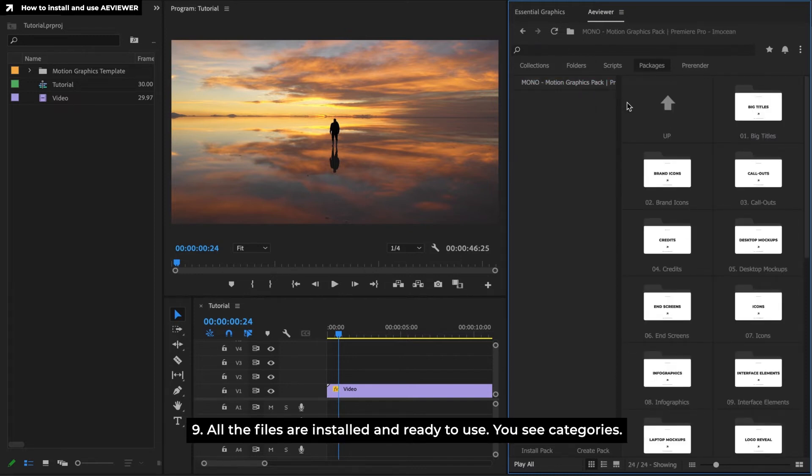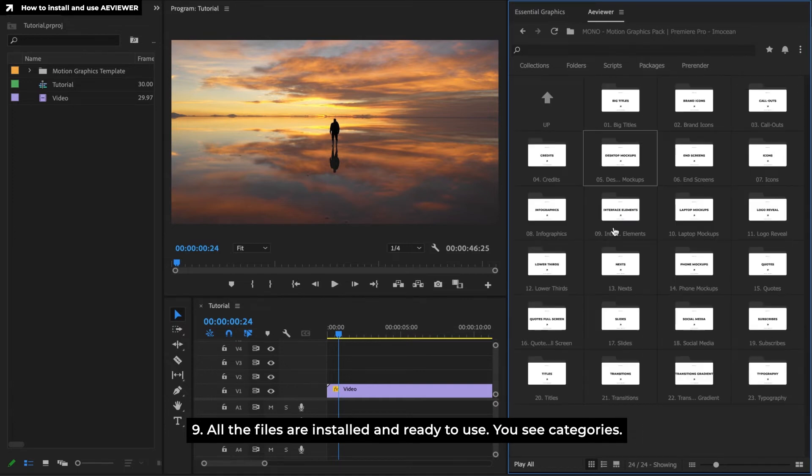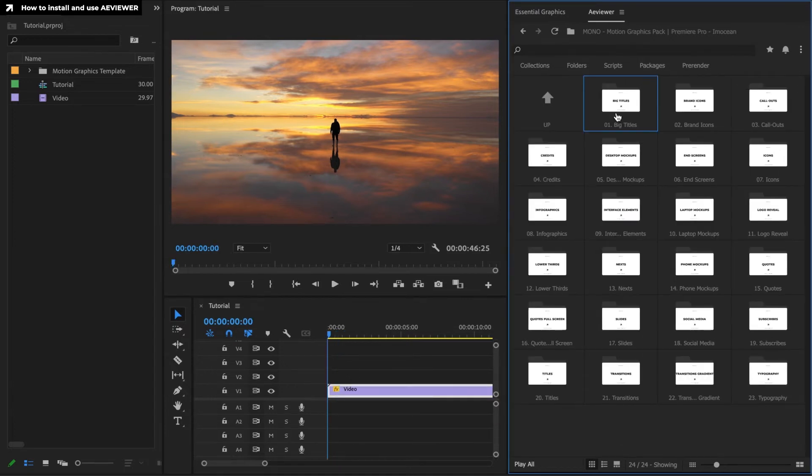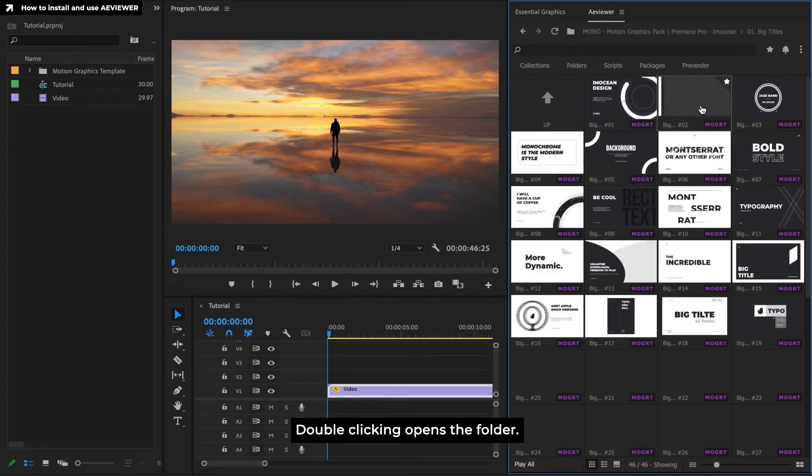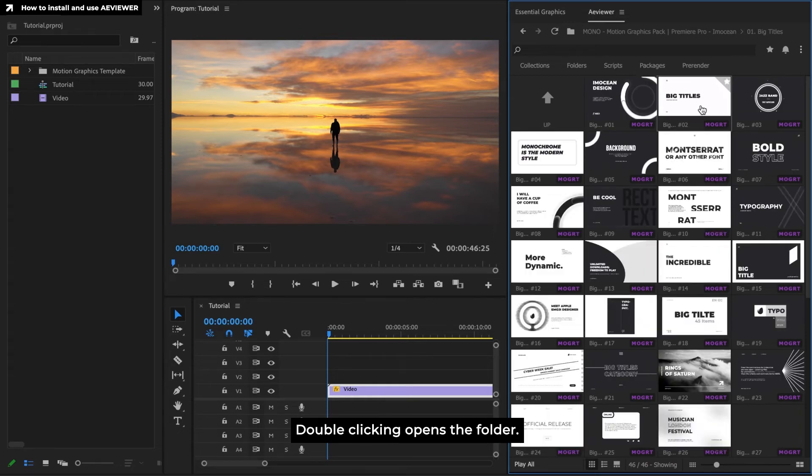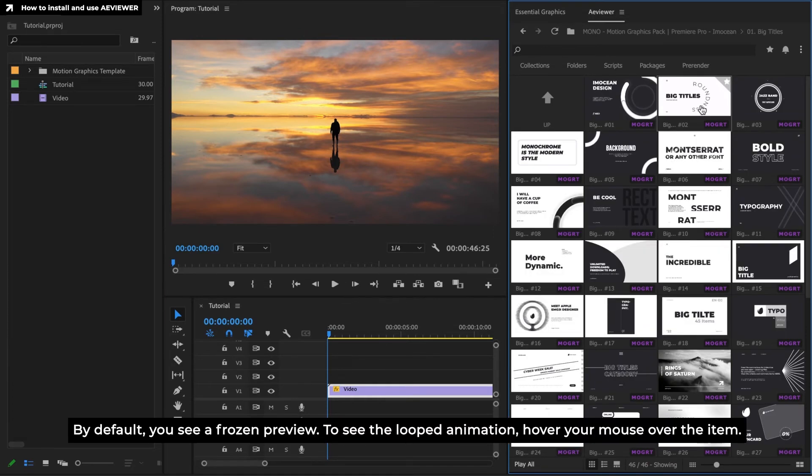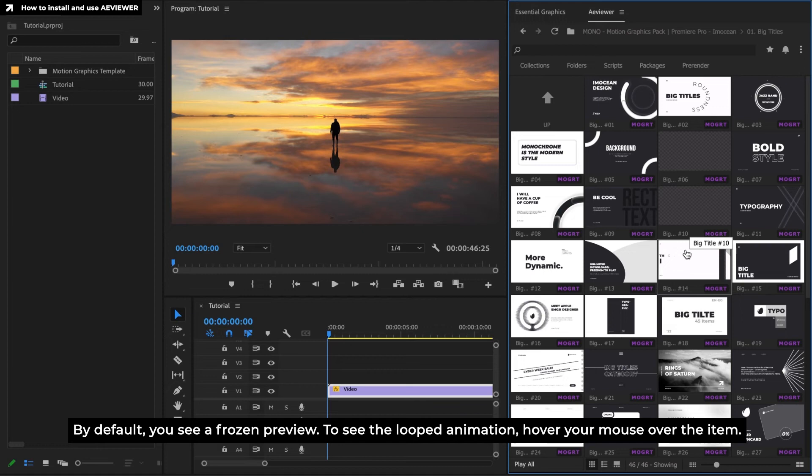You see categories. Double clicking opens the folder. By default, you see a frozen preview. To see the looped animation, hover your mouse over the item.